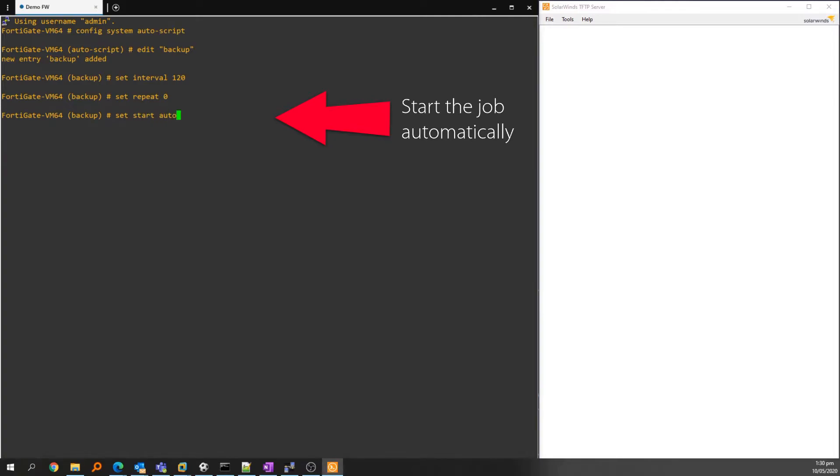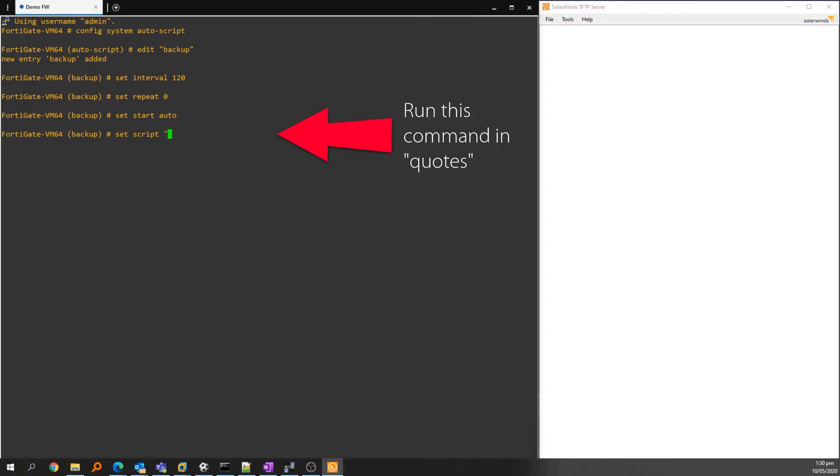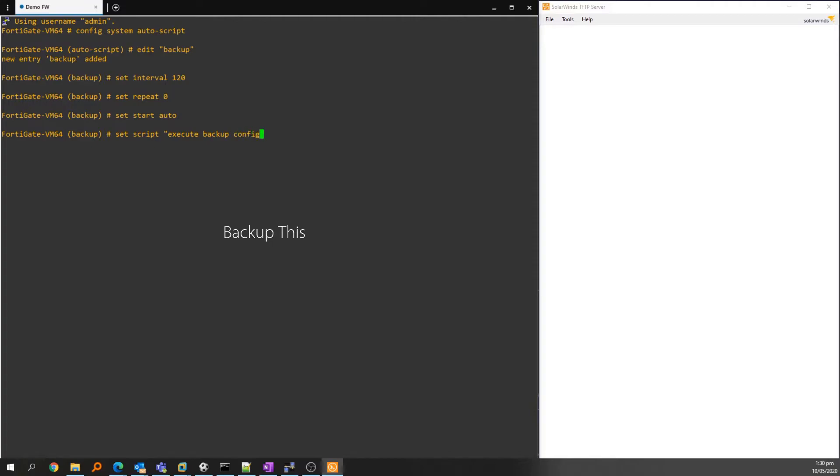Set start auto starts the job as soon as we're done. Then onto the actual backup script: start by typing 'set script', then in quotes 'execute backup config'. Then we're specifying TFTP to backup to a server, but other options are available.